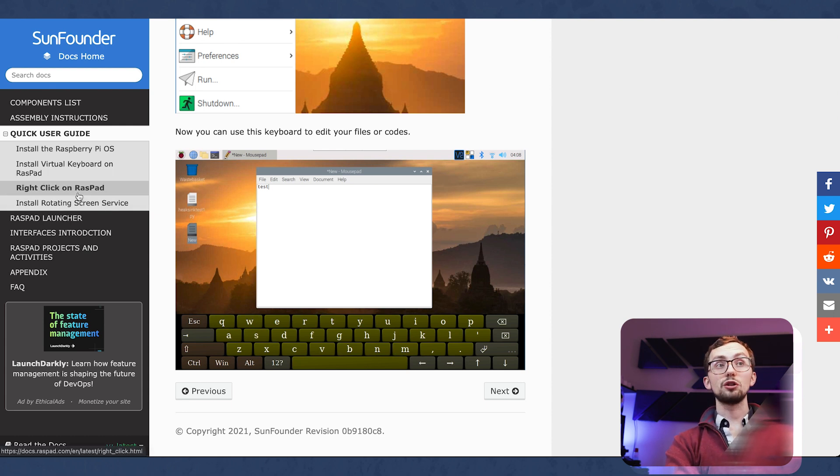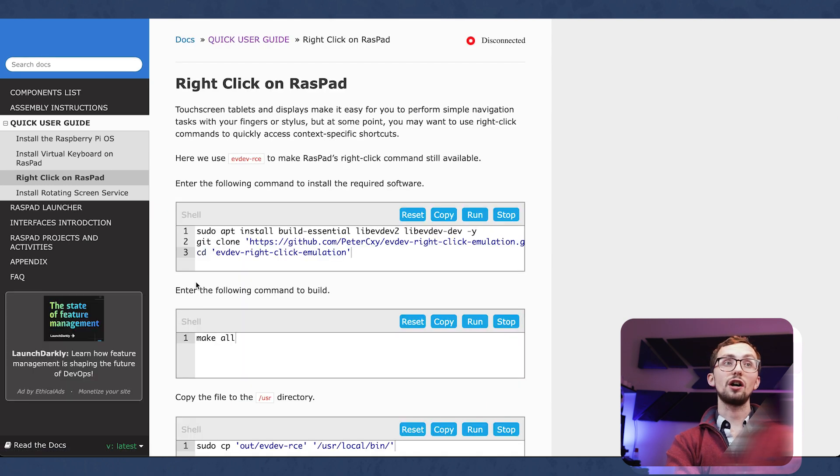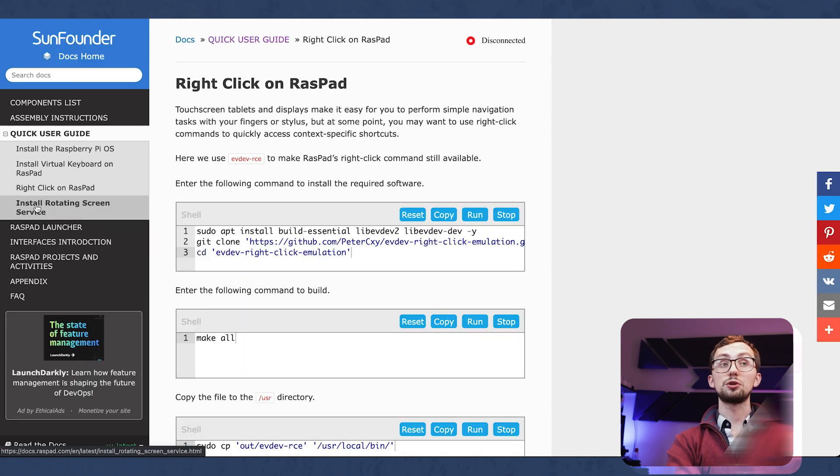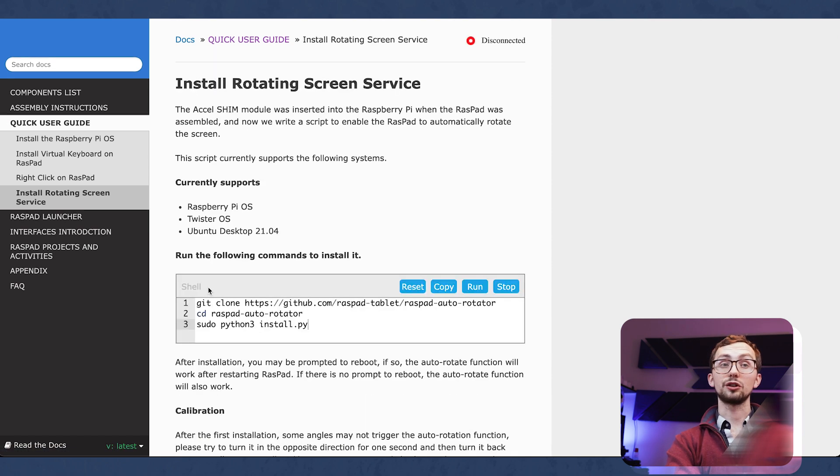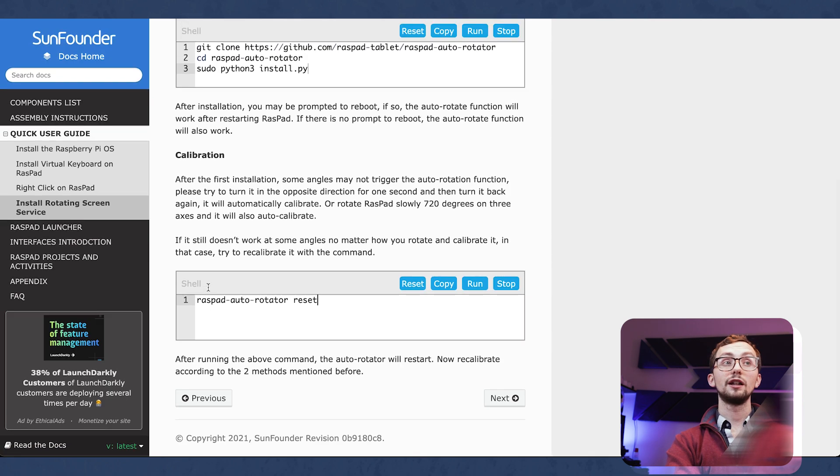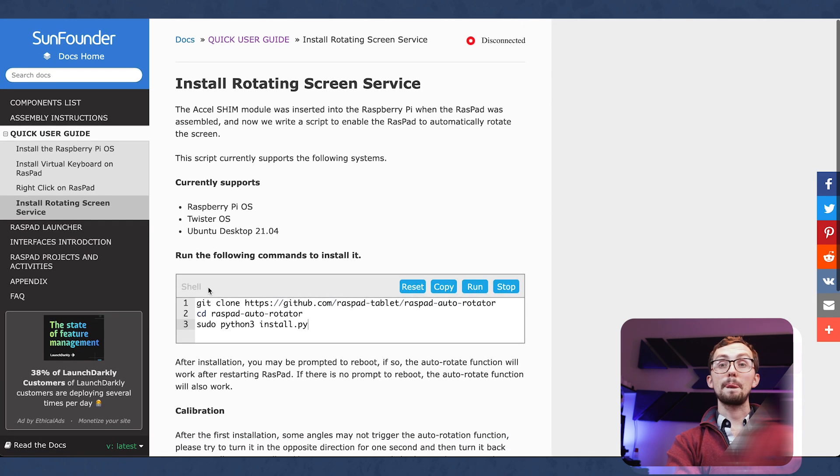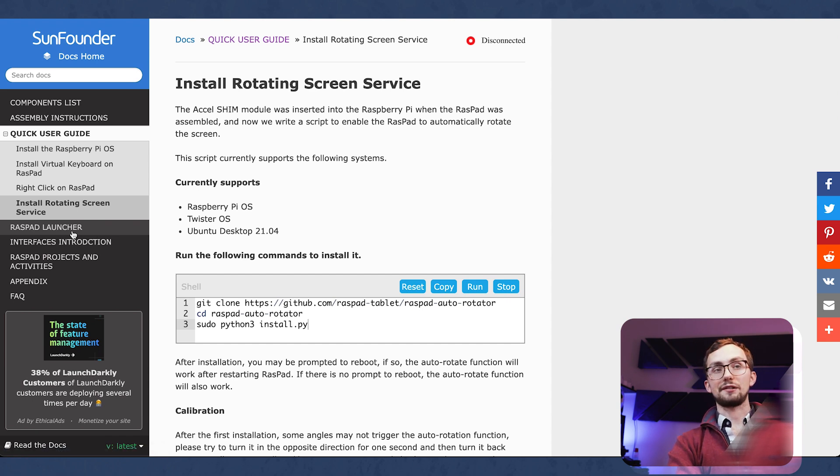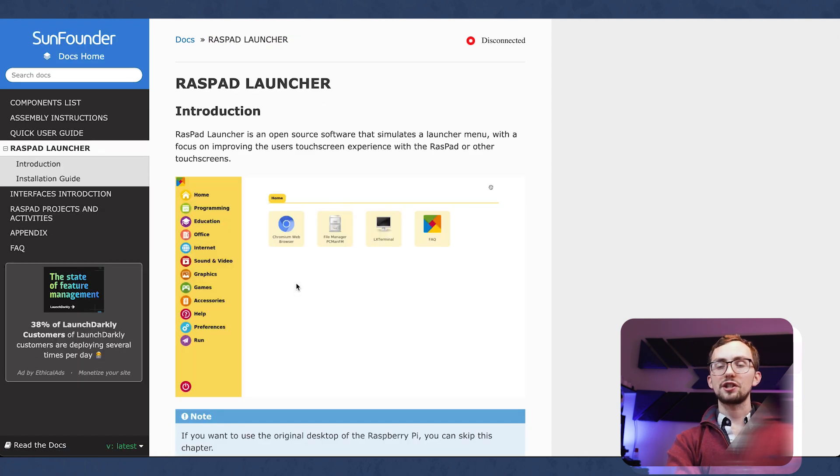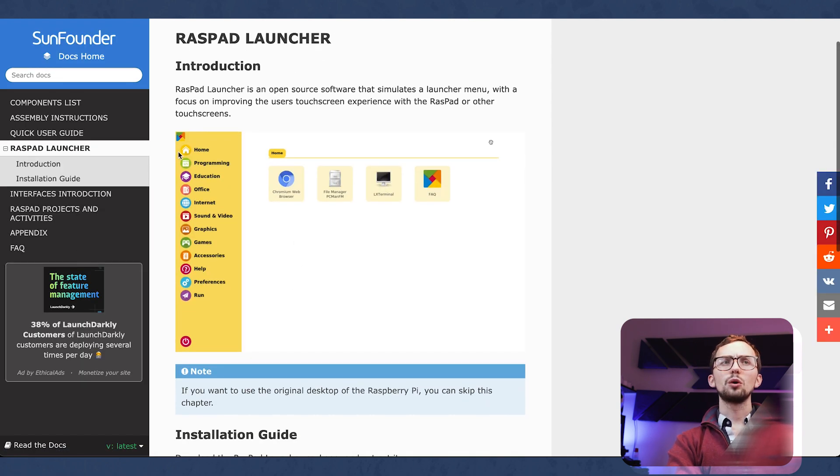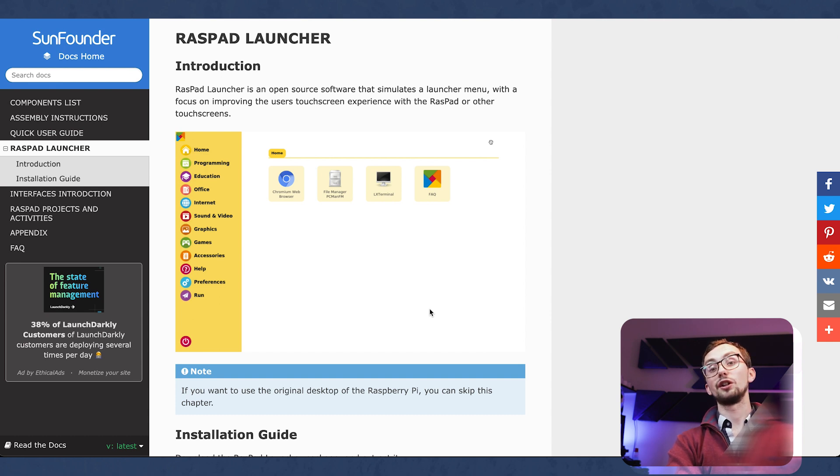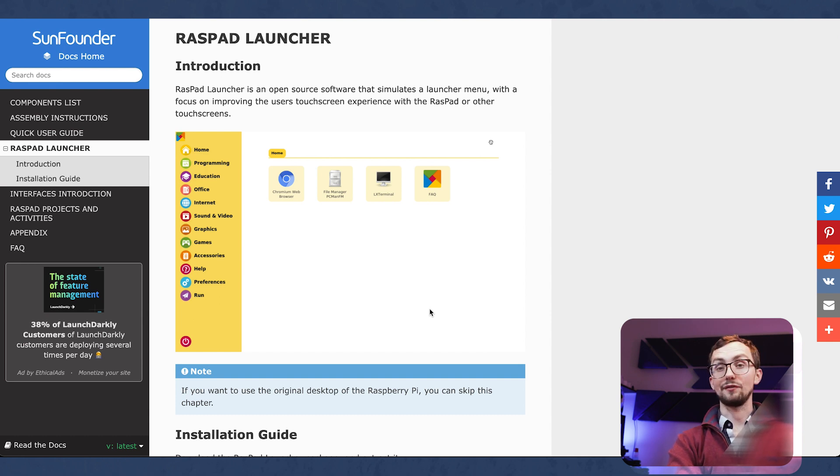There are other things you can install, such as a right-click service via the touchscreen and the auto-rotate thingy-ma-job you've got to install separately. And then you can also install the Raspad launcher, which just gives you a bit of a more touchscreen-friendly interface rather than the Raspberry Pi OS desktop. You don't have to do that, but would recommend.